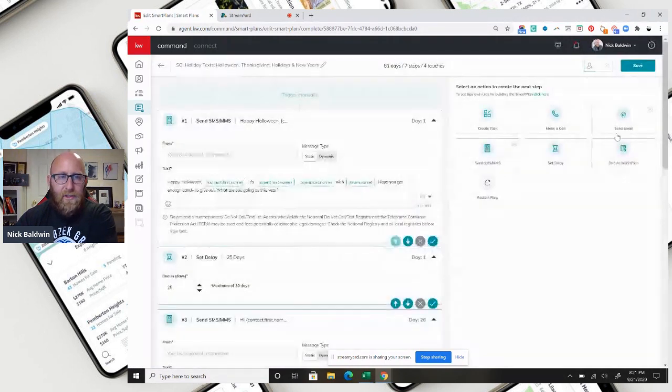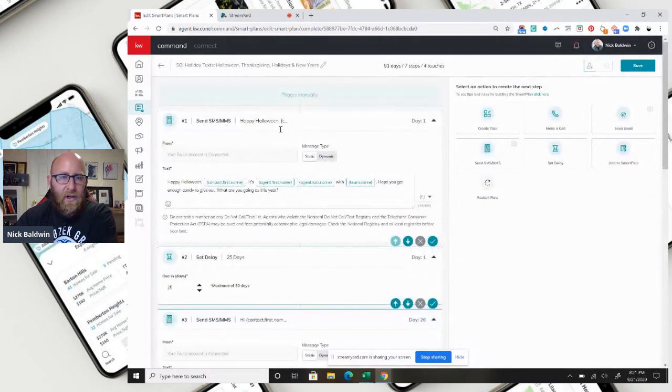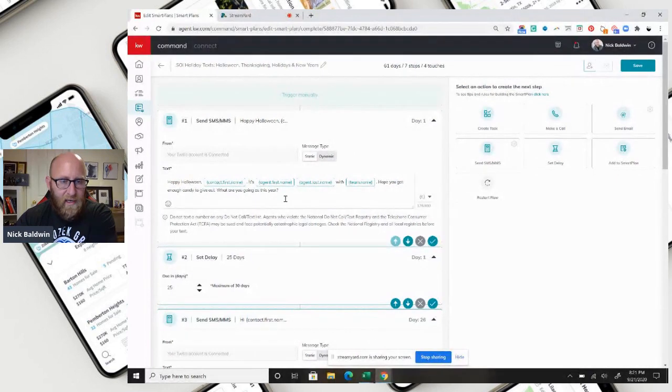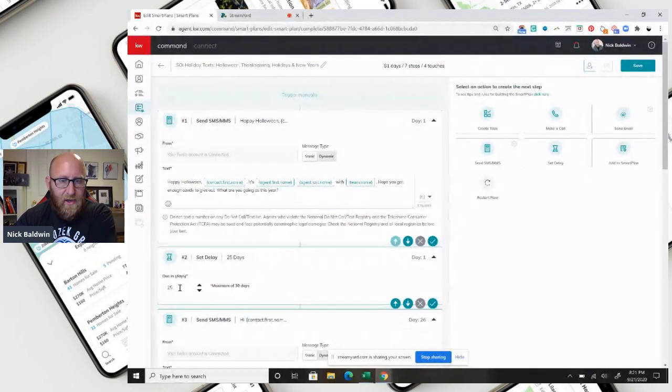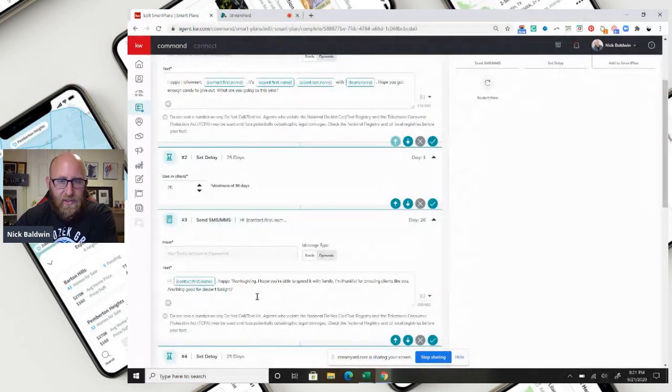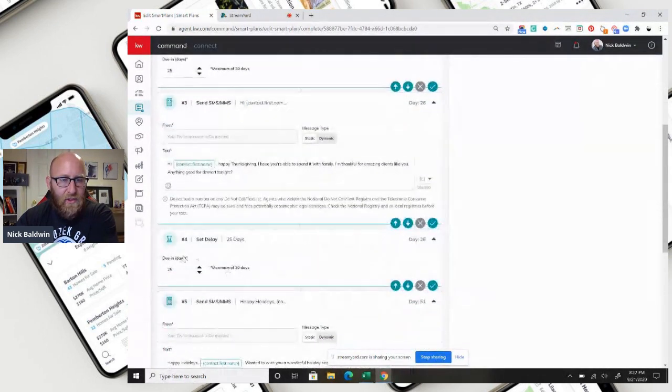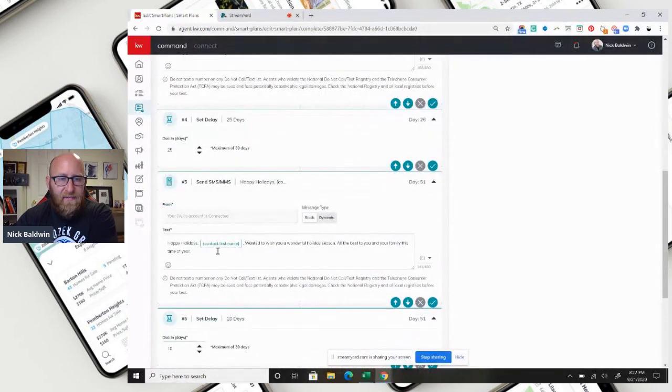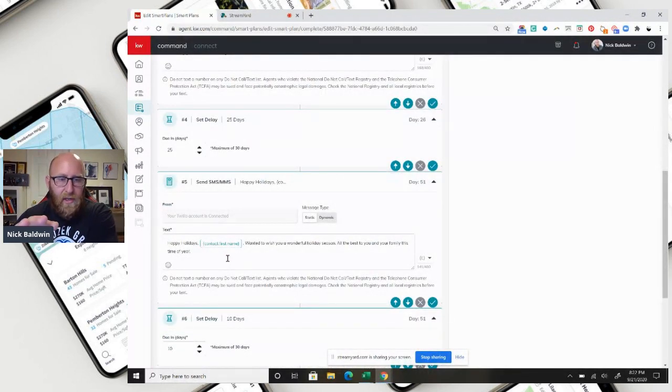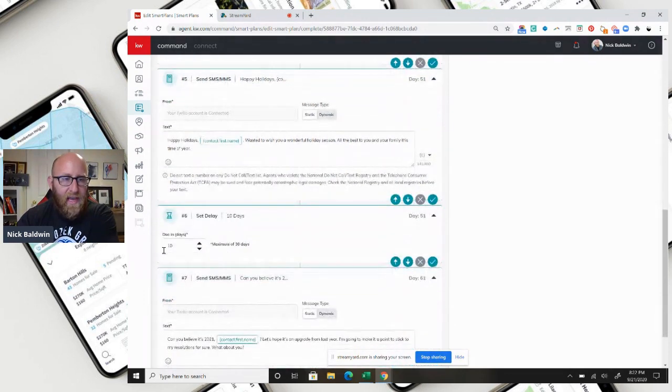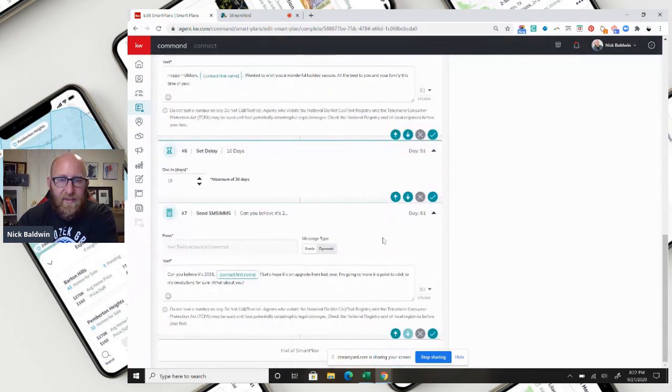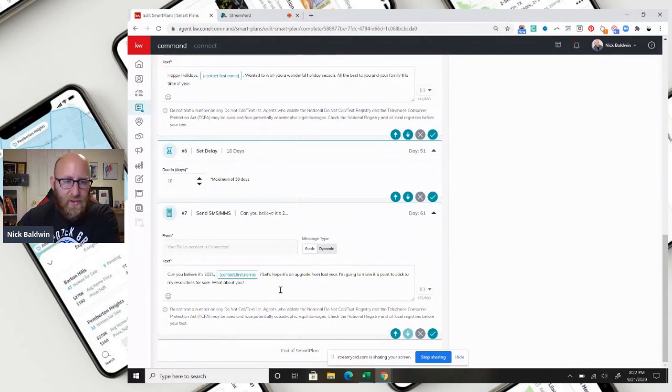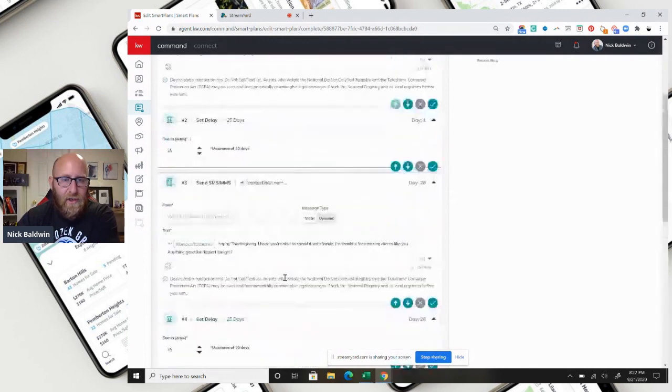Okay, so it starts off with a happy Halloween text, then it delays 25 days later, and then on the 26th day it wishes someone a happy Thanksgiving. Then we delay another 25 days, and on day 51, which is December 21st, it wishes someone a happy holiday season. And then we delay 10 days, and then on the 11th day, which is day 61, it wishes someone a happy New Year. So that's January 1st.